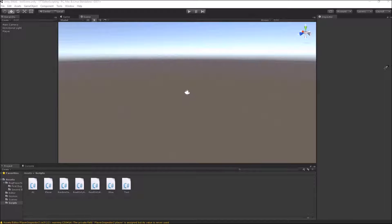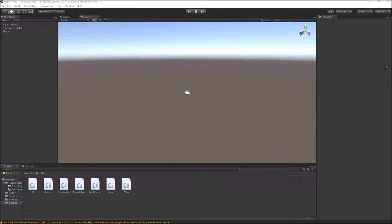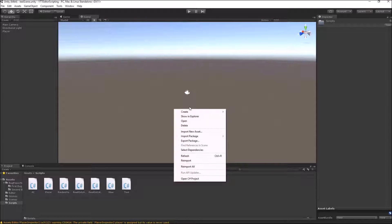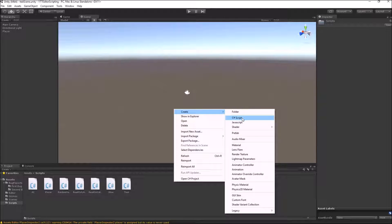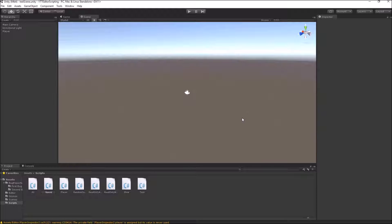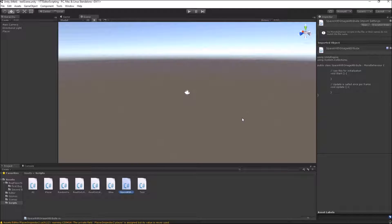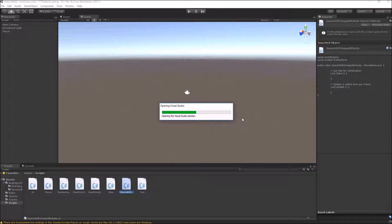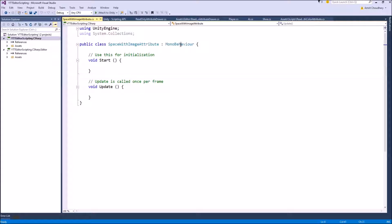The steps of creating a custom attribute using Decorator Drawers is similar to how we created the property attributes in our previous videos. So this custom attribute will have two elements: first a script of the type property attribute in our normal folder. Let's name it SpaceWithImageAttribute and this script has to derive from the PropertyAttribute class.